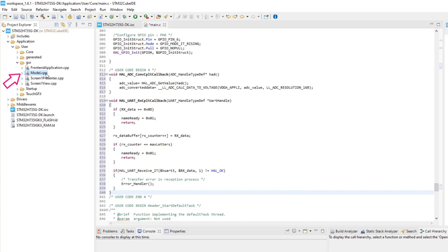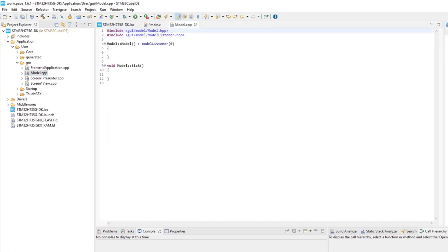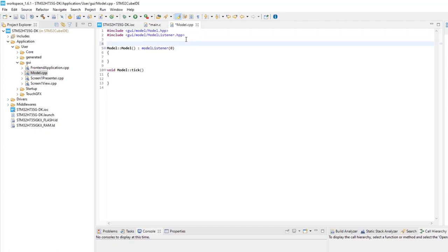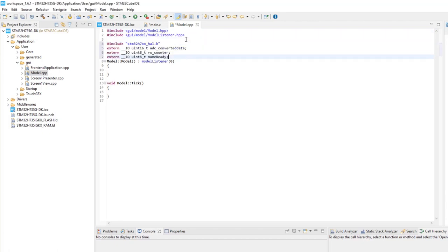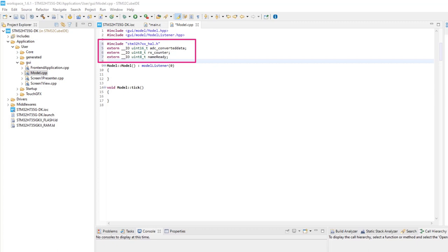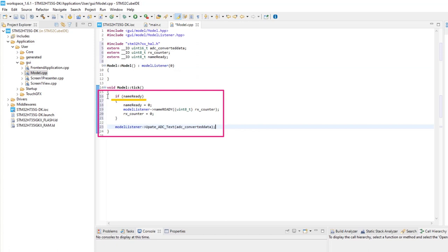Open model CPP. Include definitions as extern of ADC variables and UART ready flag that will be used here. At model tick, add code to check if UART buffer is full and to pass the voltage value.